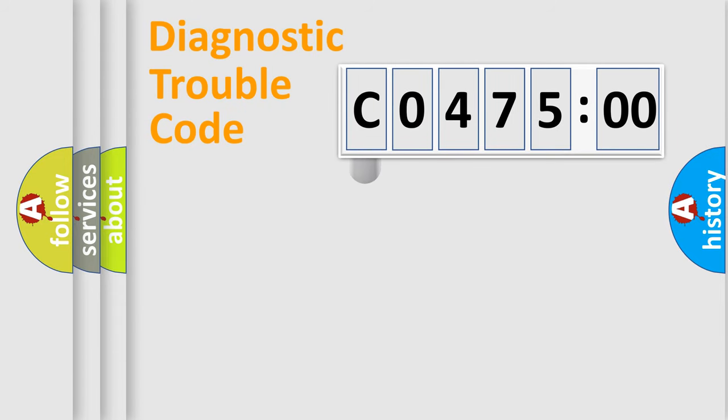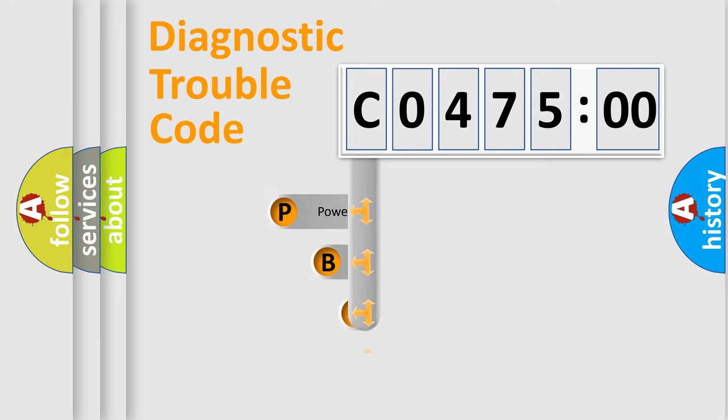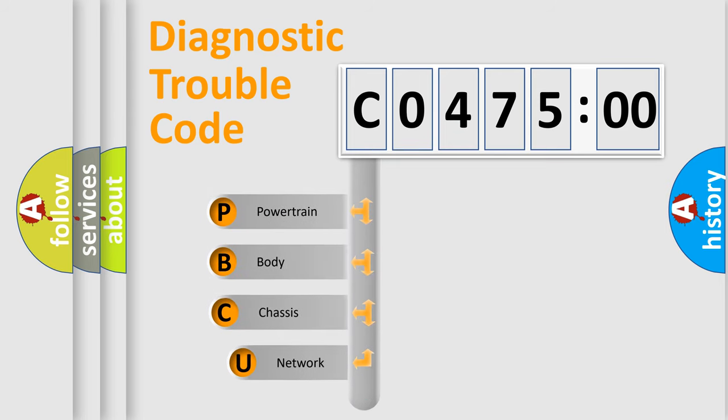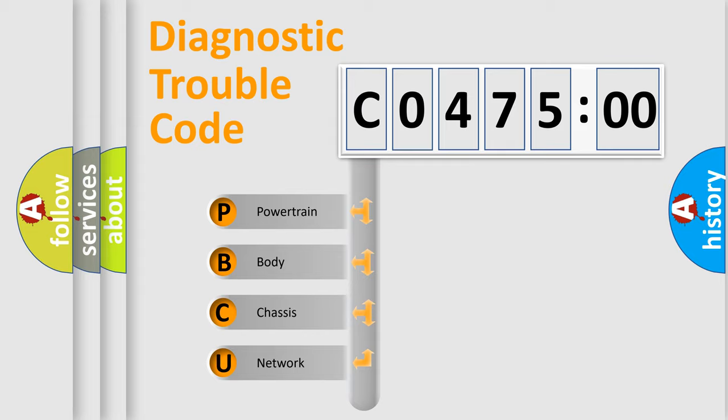First, let's look at the history of diagnostic fault code composition according to the OBD2 protocol, which is unified for all automakers since 2000. We divide the electric system of automobile into the four basic units.